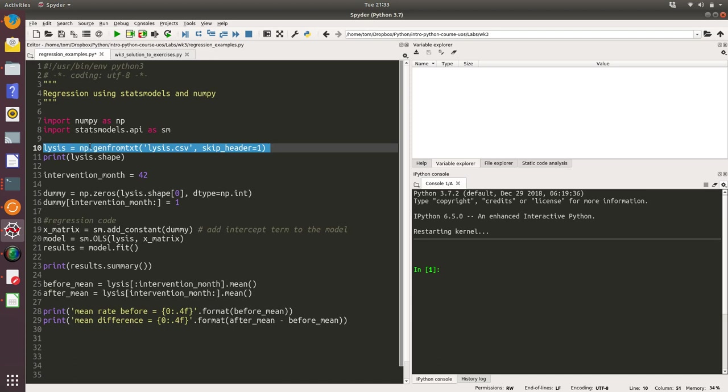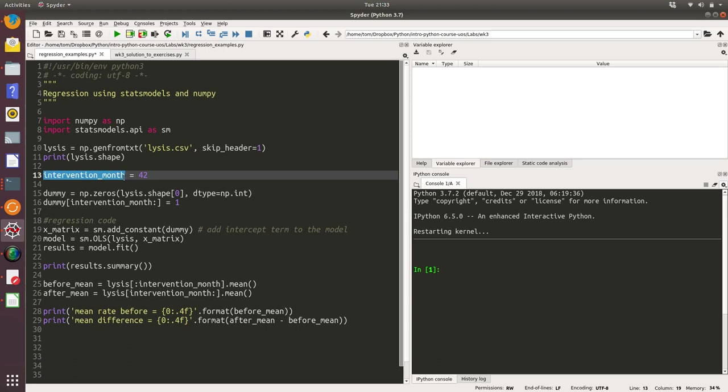We've created a variable of type int that we're assigning the intervention month to. So from week 42, something changed in this process, and that's what we're going to assess before and after.